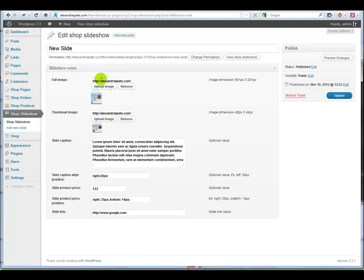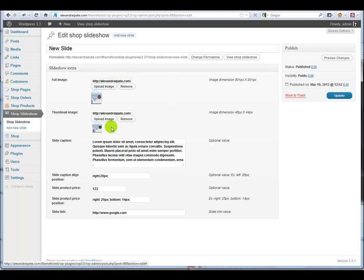This is how a slide looks like and these are the fields that needs filling when you add a new one.